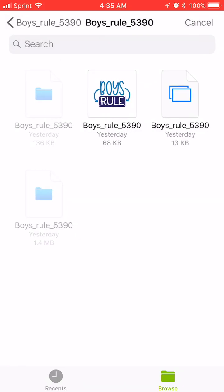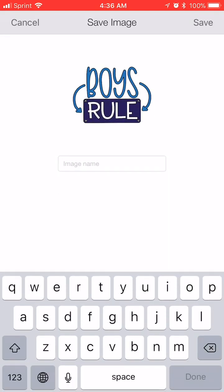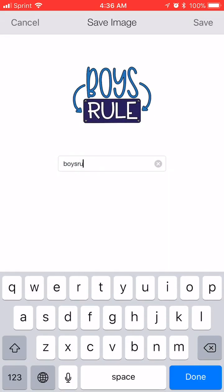And then here you can see there's two kind of grayed out folders, and then there's a PNG and the SVG. And so I want the one on the right because that's my SVG file. And just give it a minute and we're going to name it and I'm just going to name it boys rule. And then I'm going to hit save.